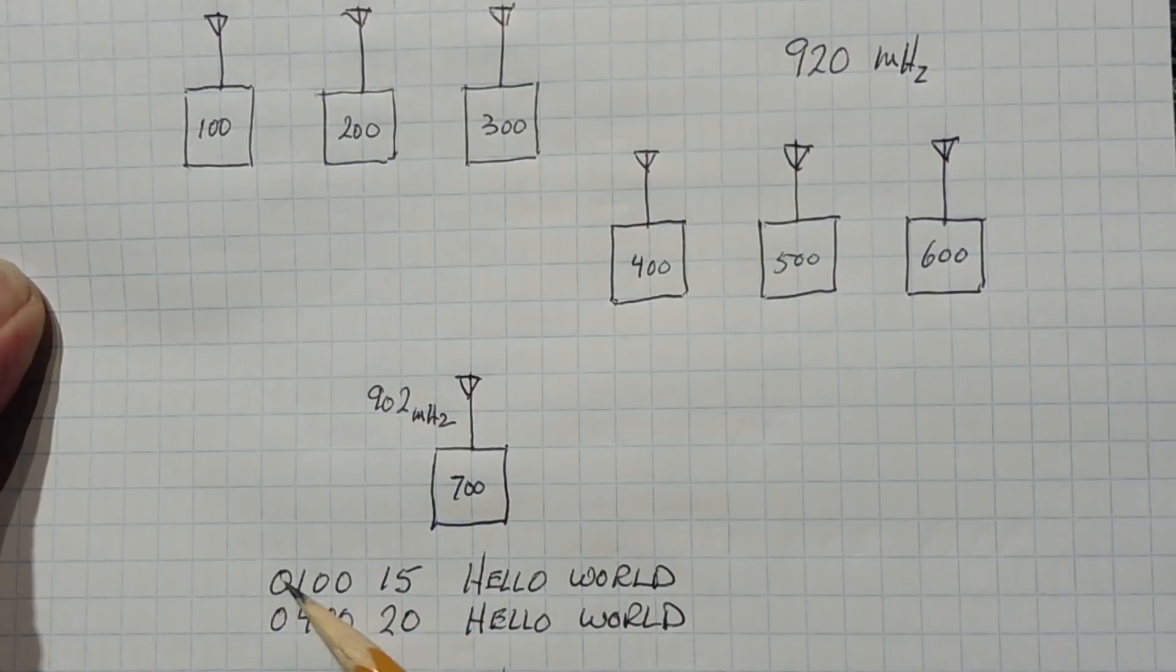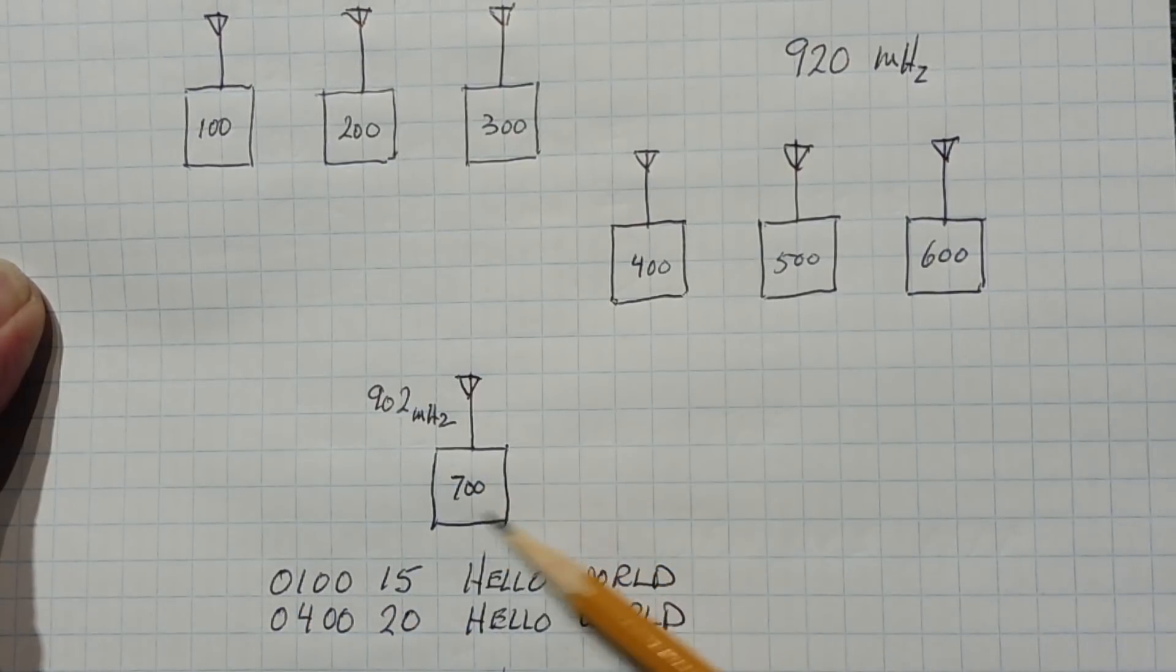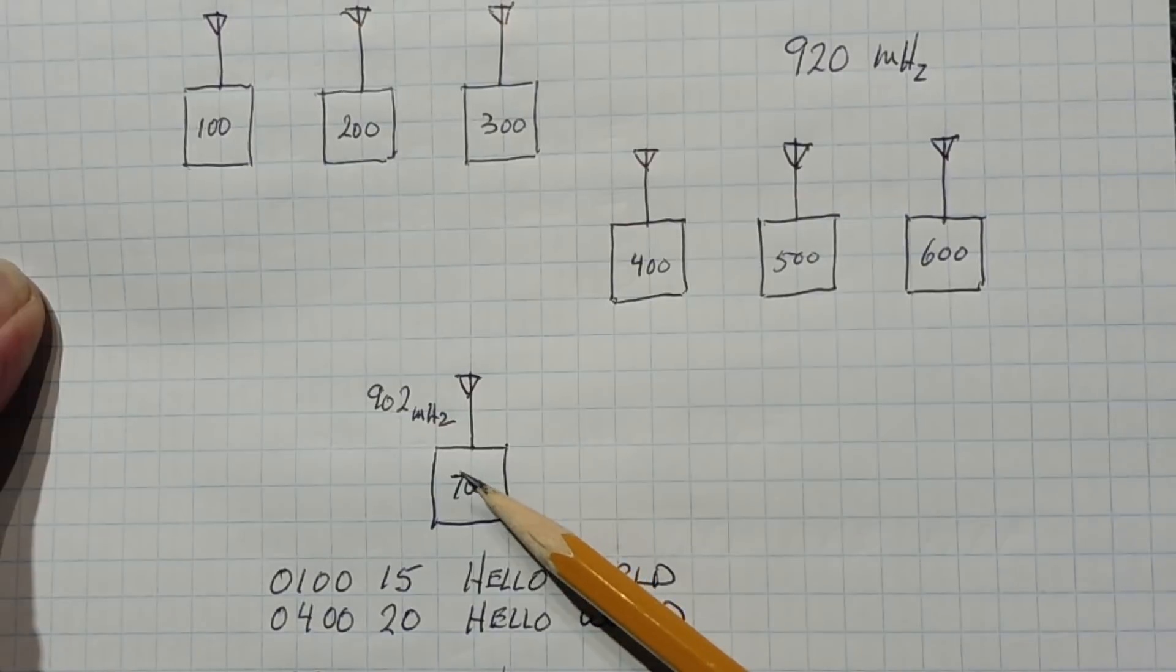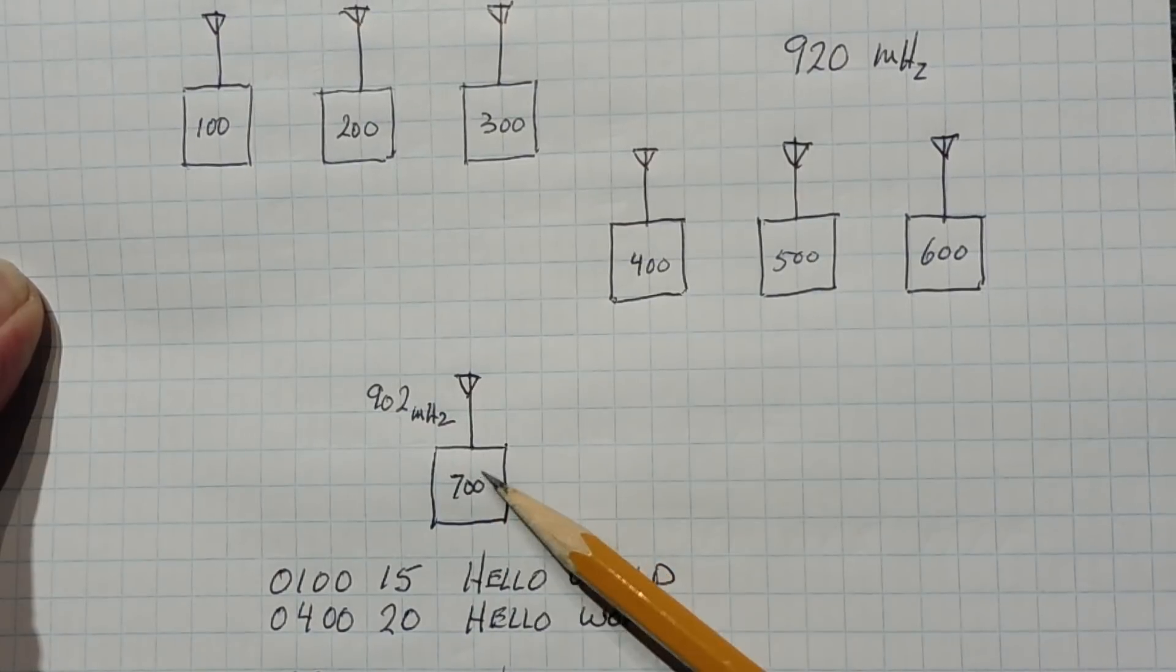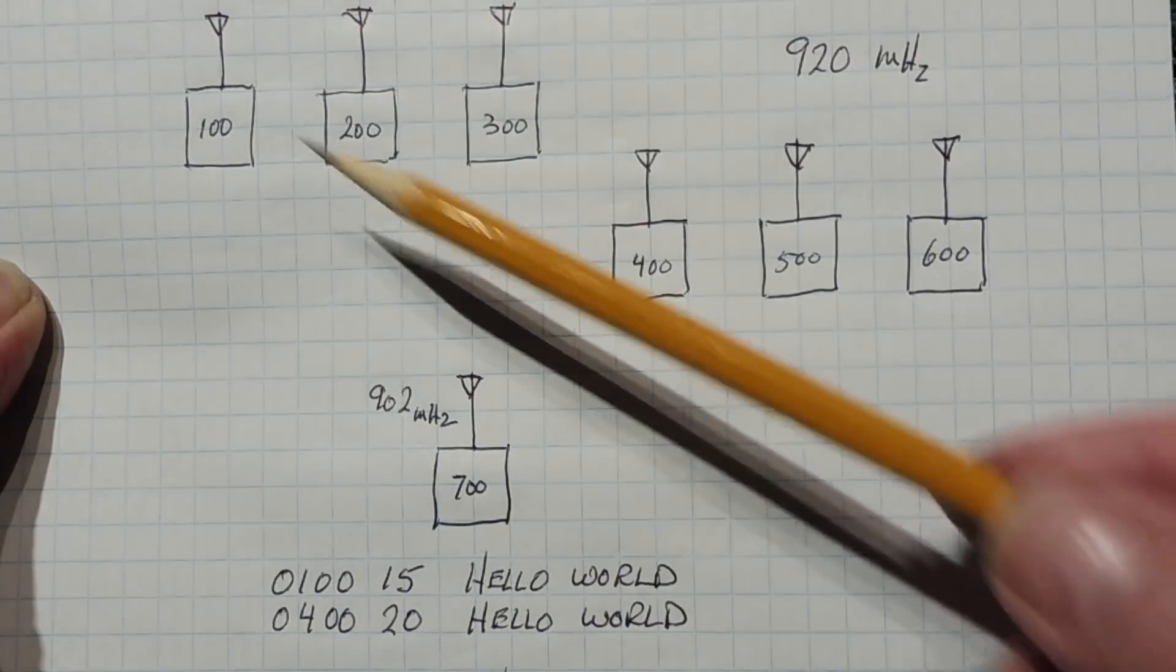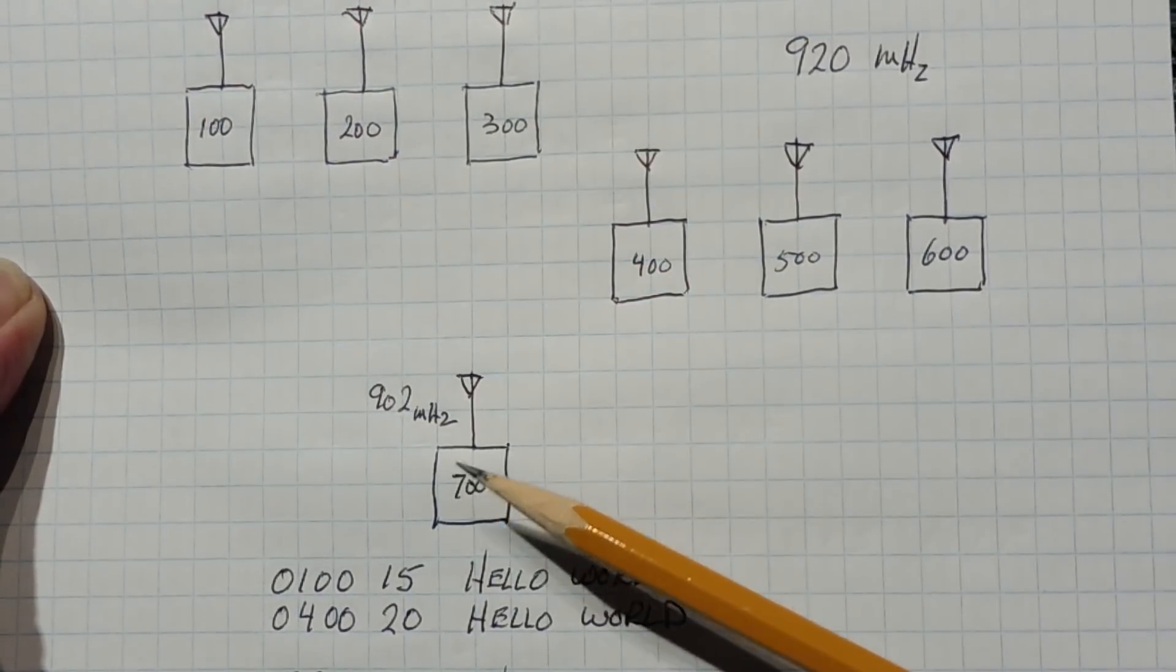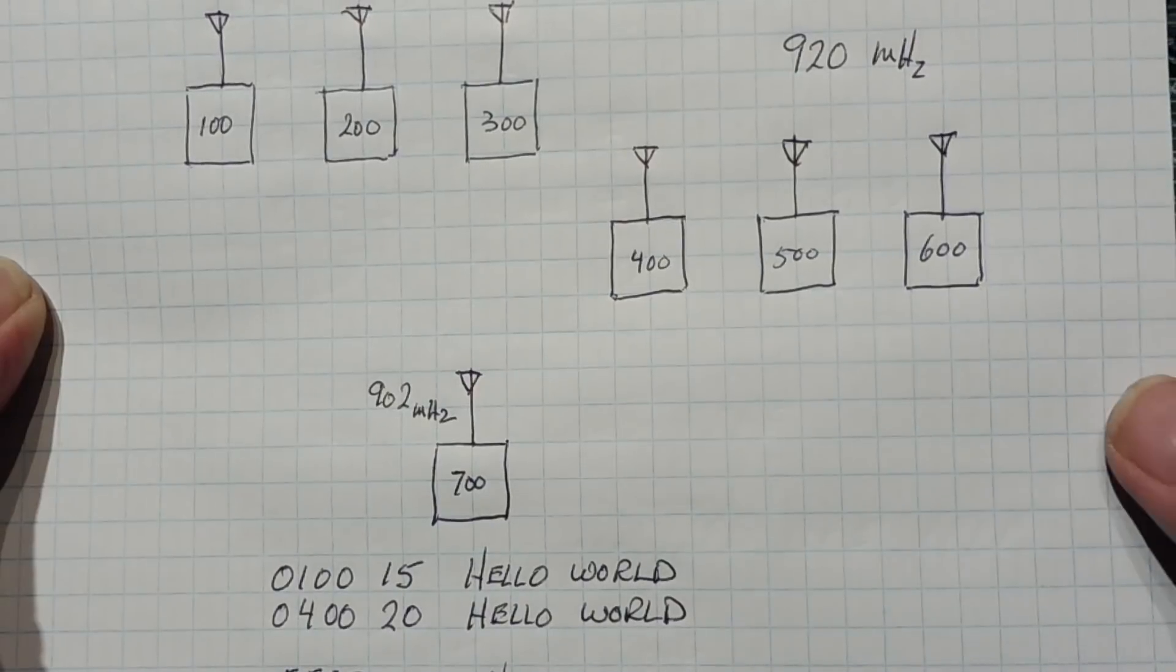So when it sends this string, this radio will change channels to 915 MHz, and it will change its ID to 100, and it will send the text hello world from this radio up to this radio. So it is a point-to-point, and it is a target.